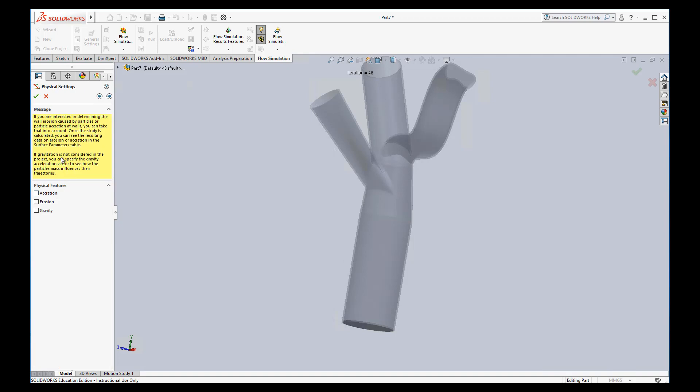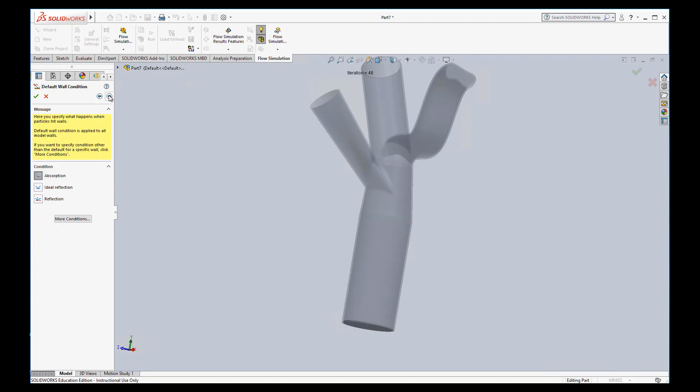And then we can do different things. We can do accretion, which means as particles hit the wall, they stick there. So that might be interesting to study. Erosion means that they will actually erode the walls. Also gravity. We didn't run our flow sim with gravity. So I don't know that this will work. But I think if you ran with gravity, this would also affect the particles, but I'm not going to do any of those right now.